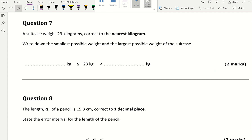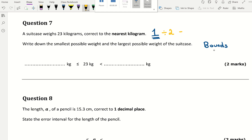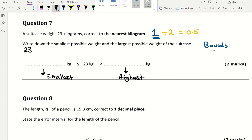A suitcase weighs 23 kilograms correct to the nearest kilogram. Write down the smallest and largest possible weight — this is about bounds. Step 1: divide your rounding unit by 2, so 1 divided by 2 is 0.5. Then add and subtract. Smallest is 23 minus 0.5 equals 22.5. Largest is 23 plus 0.5 equals 23.5.